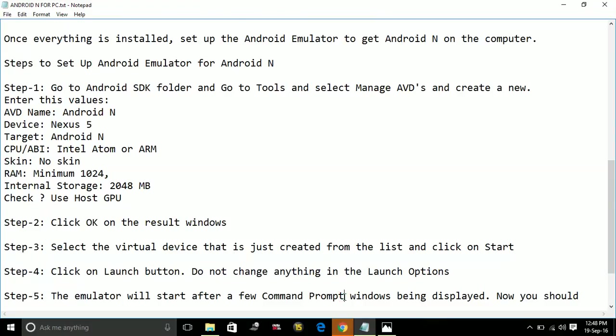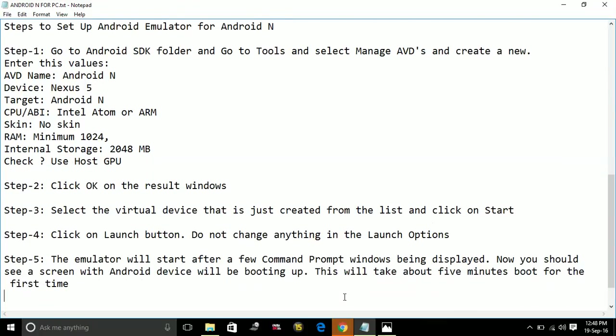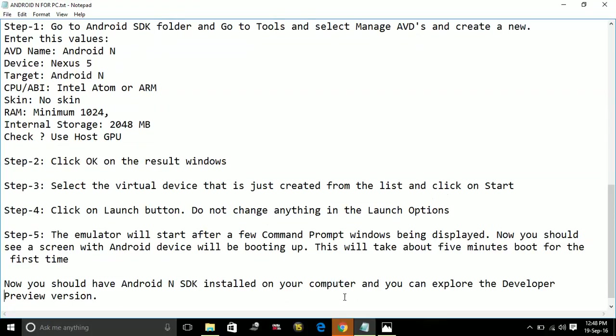Step 5: The emulator will start after a few command prompt windows being displayed. Now you should see a screen with Android device booting up. This will take about 5 minutes to boot for the first time.